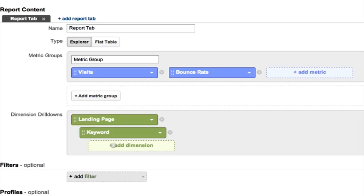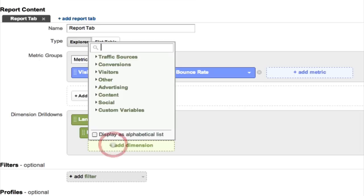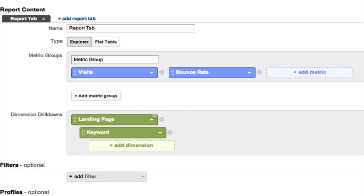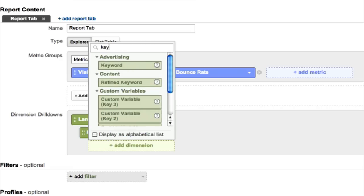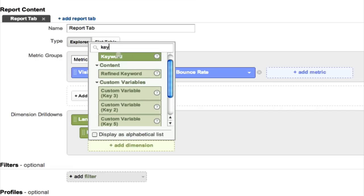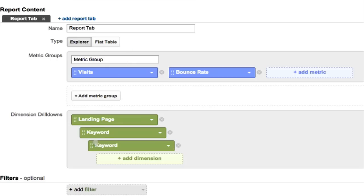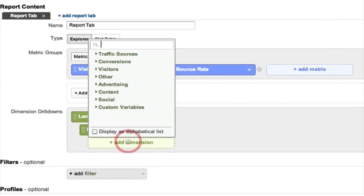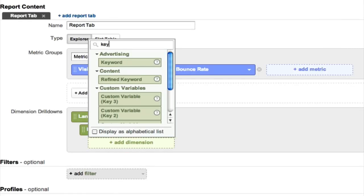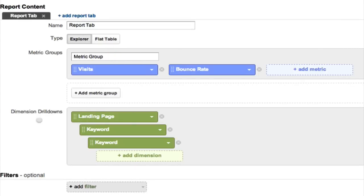Now there is one other little trick in dimensions that most people don't know about. Let's say that I want to drill down from landing page to keywords, but then I want to be able to isolate particular keywords. You can do that by just choosing keyword again. And then that's going to give you the ability to click on a keyword and see that keyword. That's actually what is built into, I believe, all of the standard reports. We're not going to do that at this point. Actually, I'll leave it in there just to show you what it looks like.